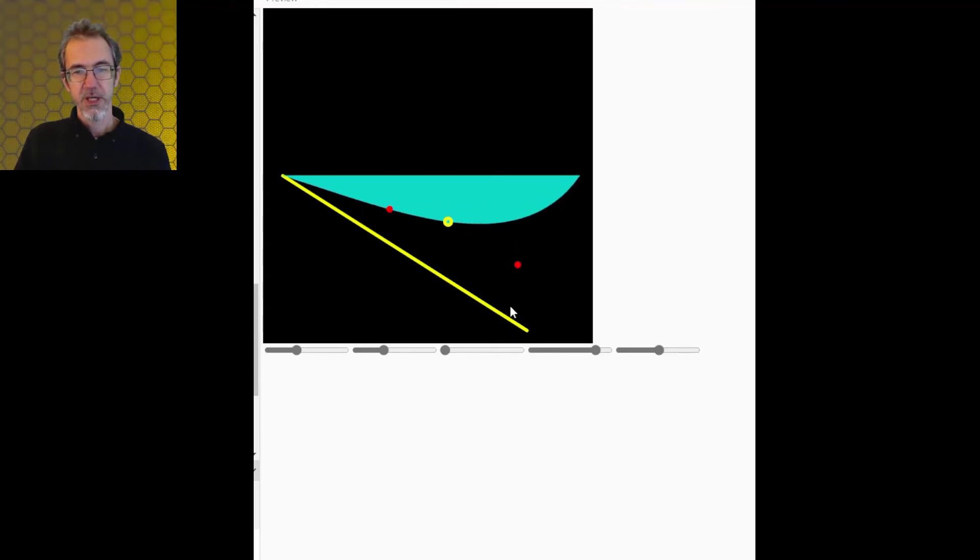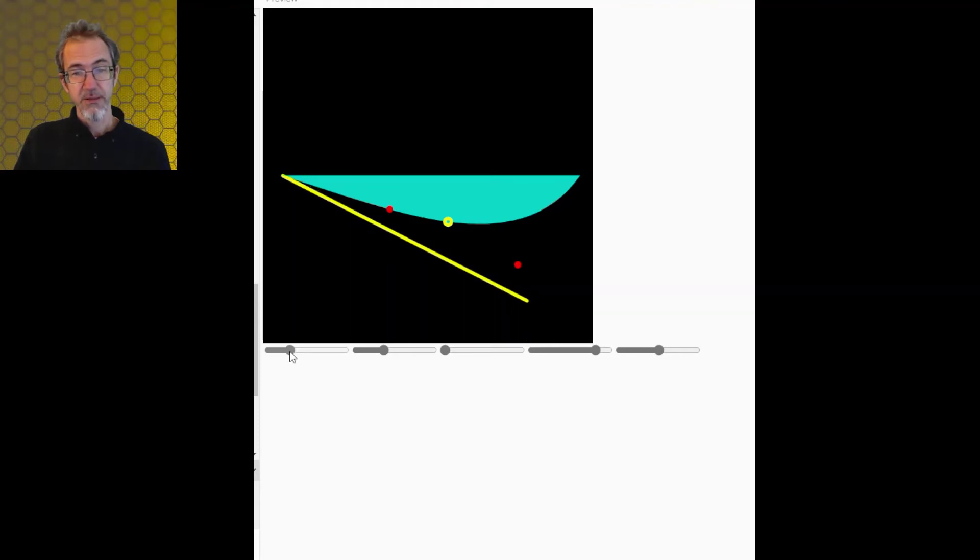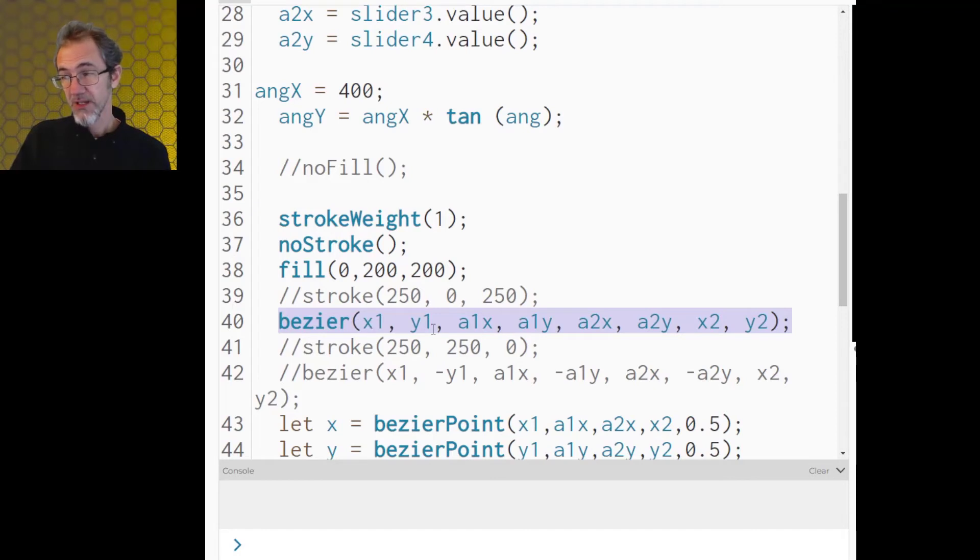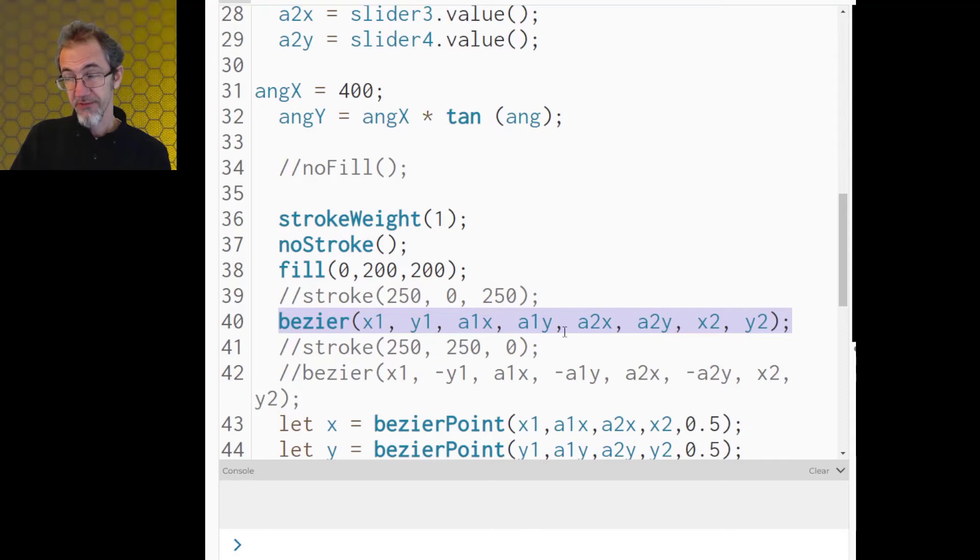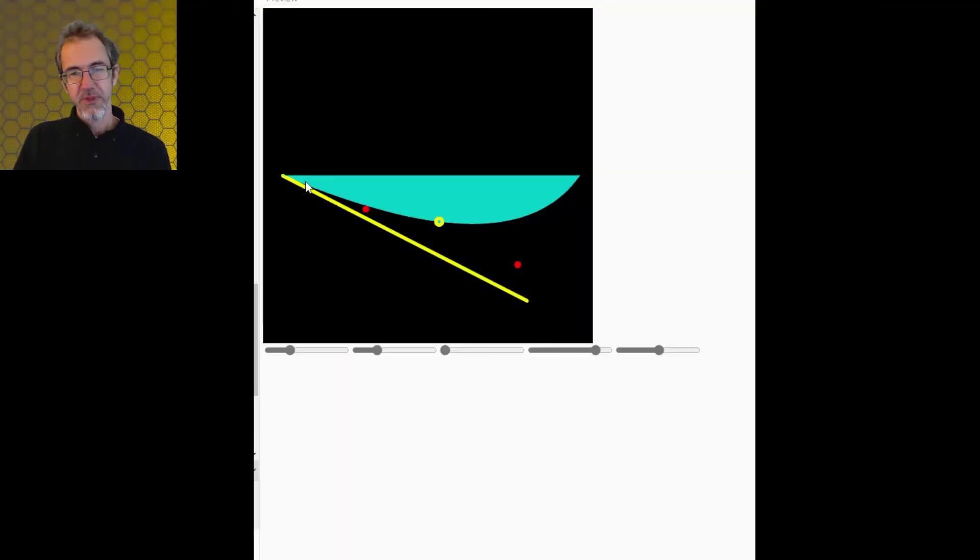Like so. And this yellow line represents the angle. So let's say I've got an angle like this. This is the command for the bezier curve. There's an x and y for the first anchor point. Then x and y for the first control point. x and y for the second control point. x and y for the last anchor point.